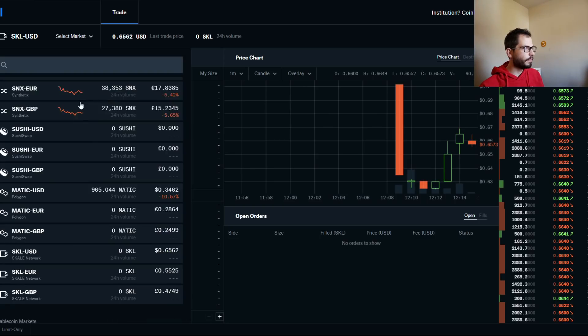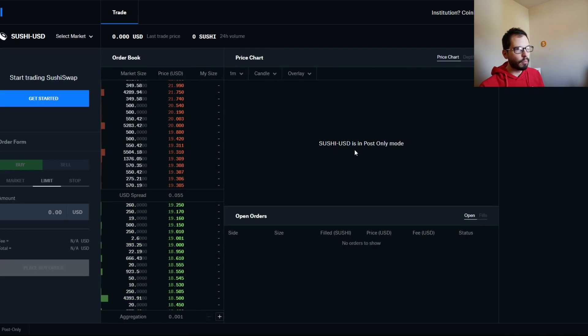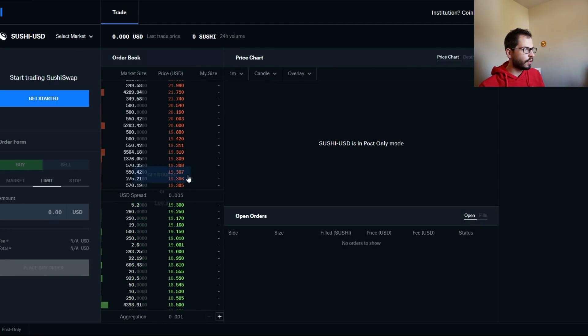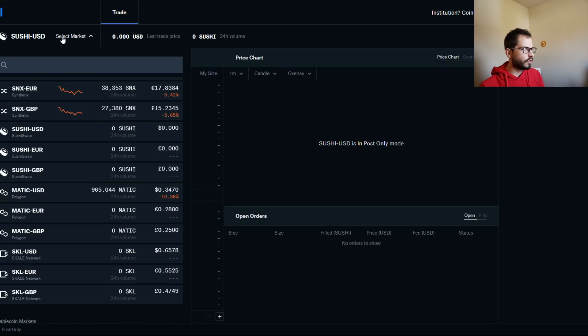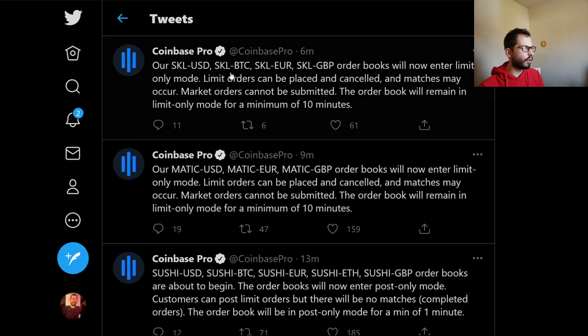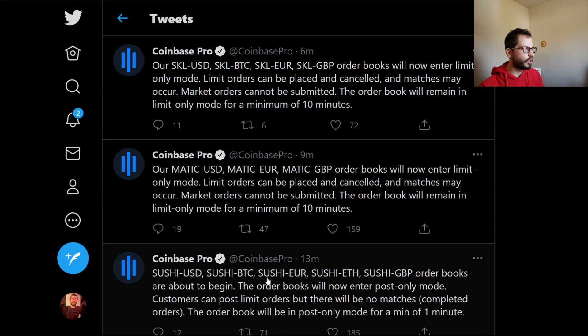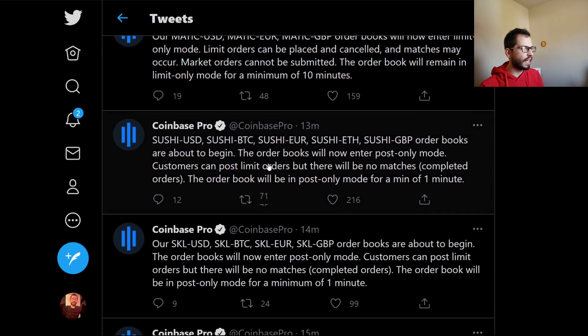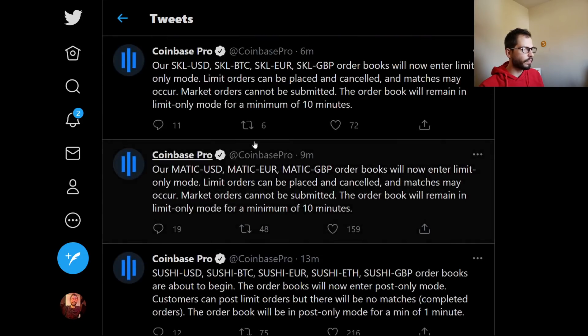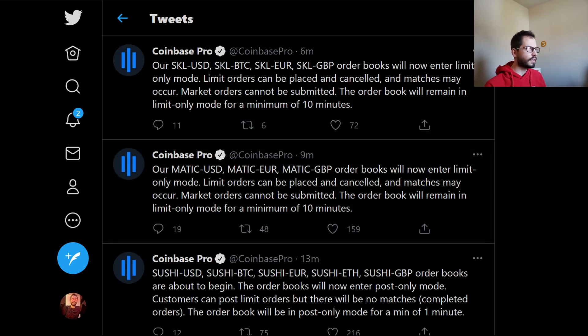But just keep in mind, guys, it's post-only, which we see right here with Sushi. Post-only mode. So it looks like you can post your order. And then I'm just surprised it should be in limit, because on here it says it's in limit. It says that Sushi is—order books have begun, the order will be post-only. Oh, interesting. We have not seen a limit-only.